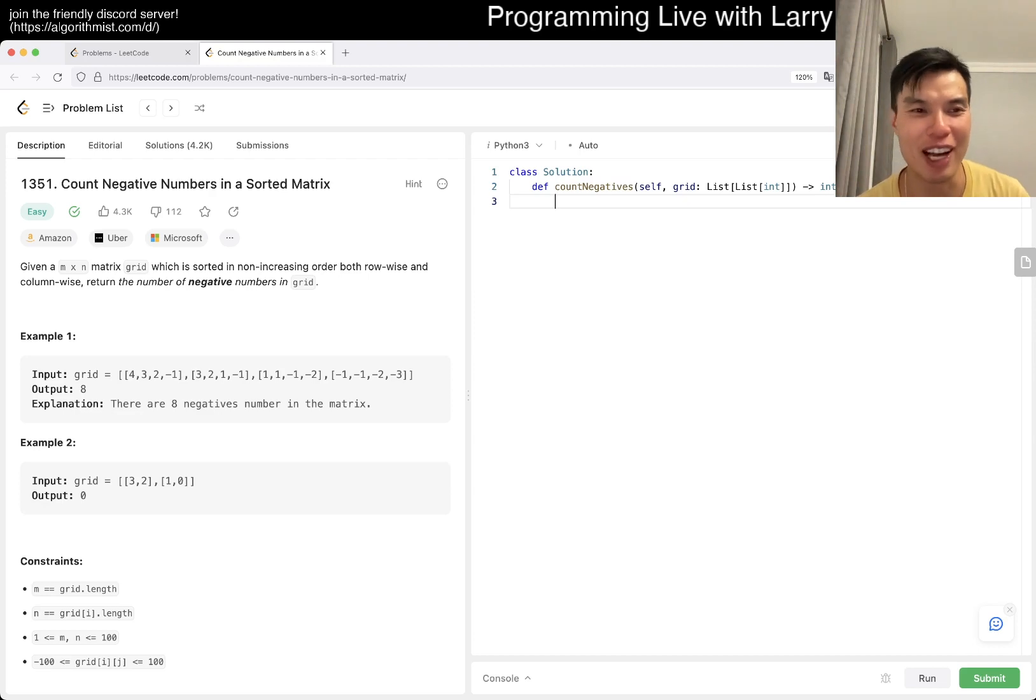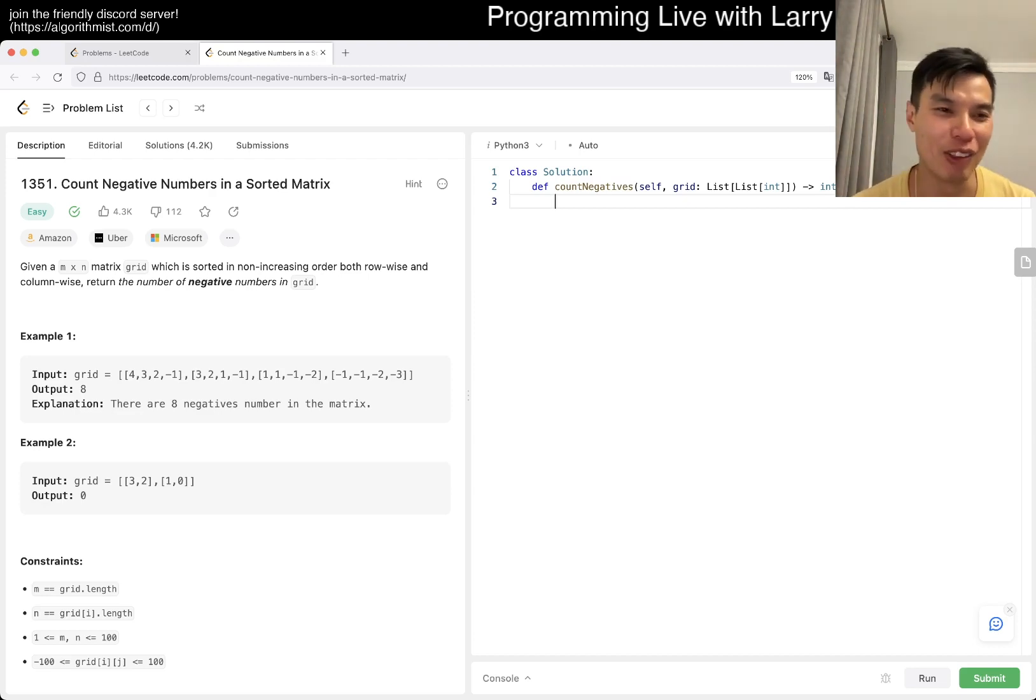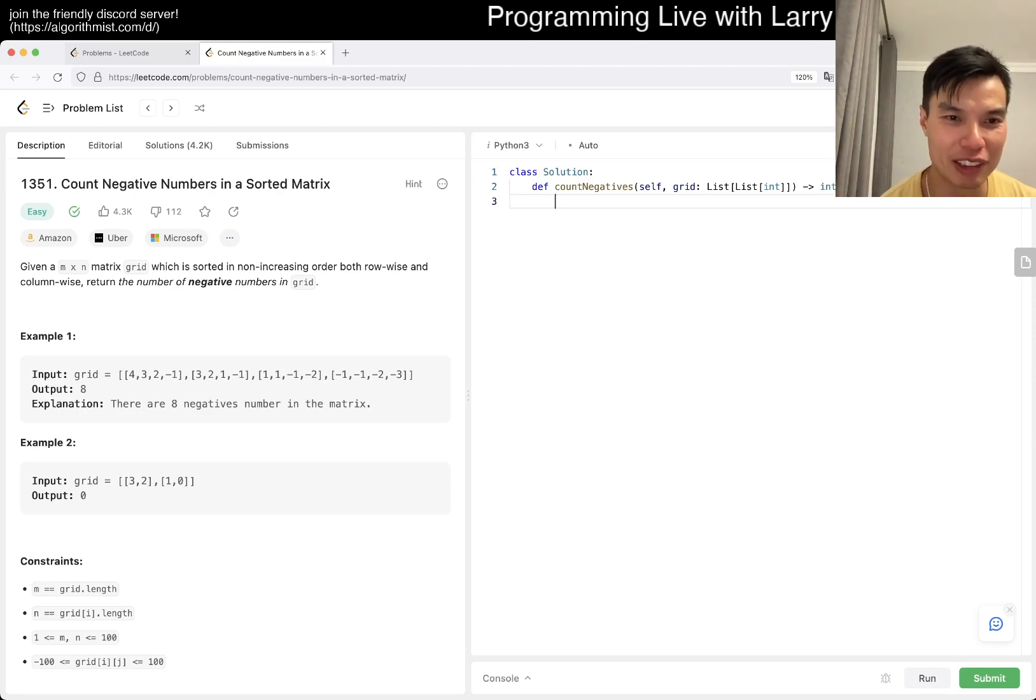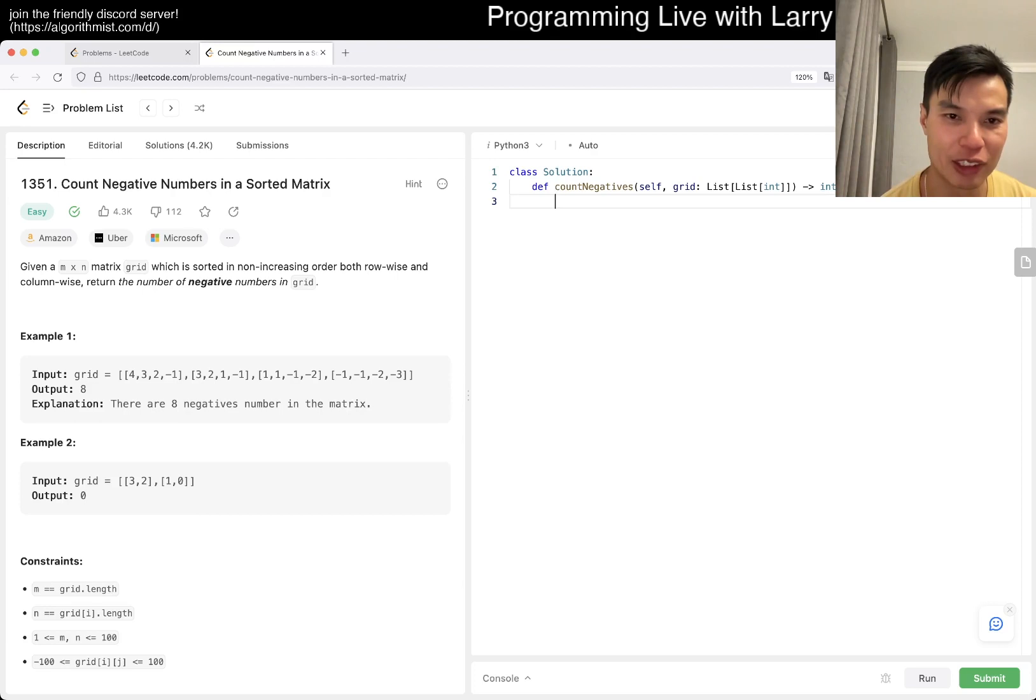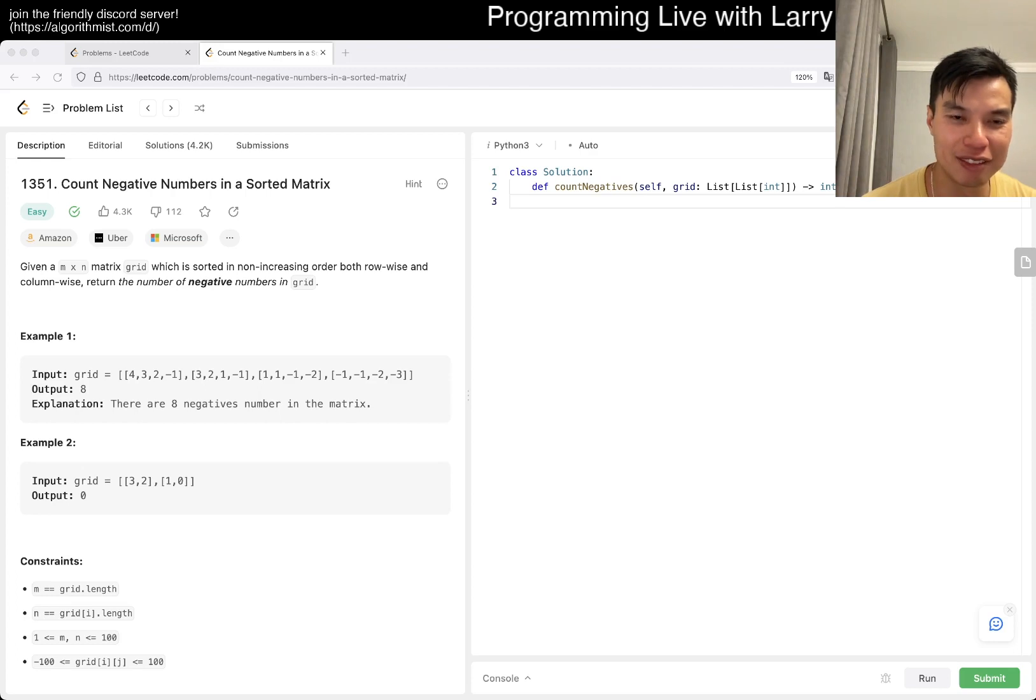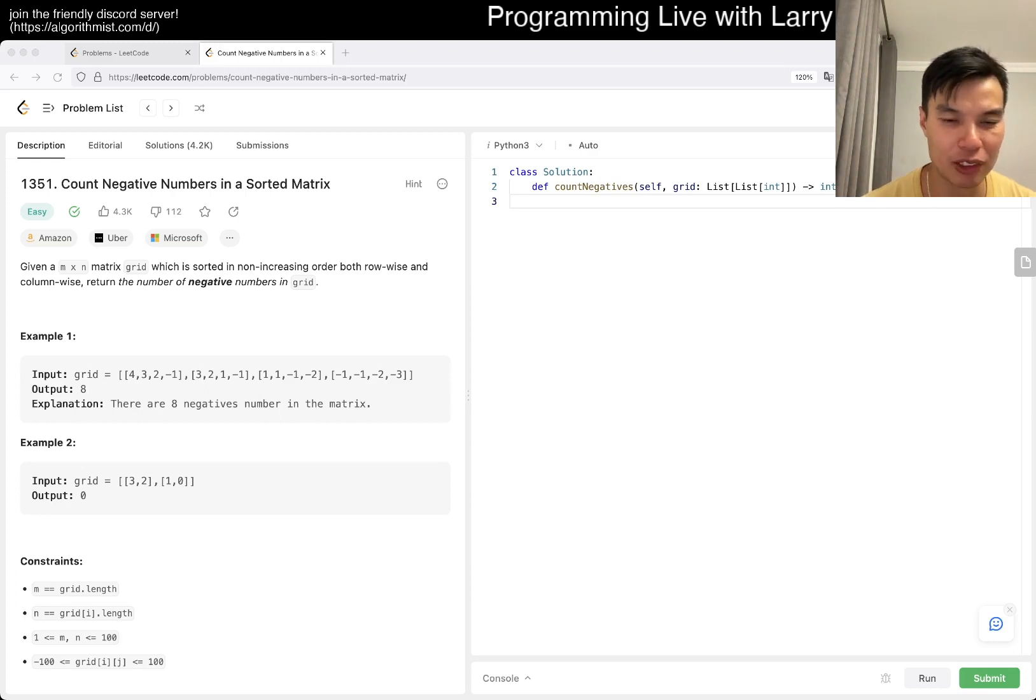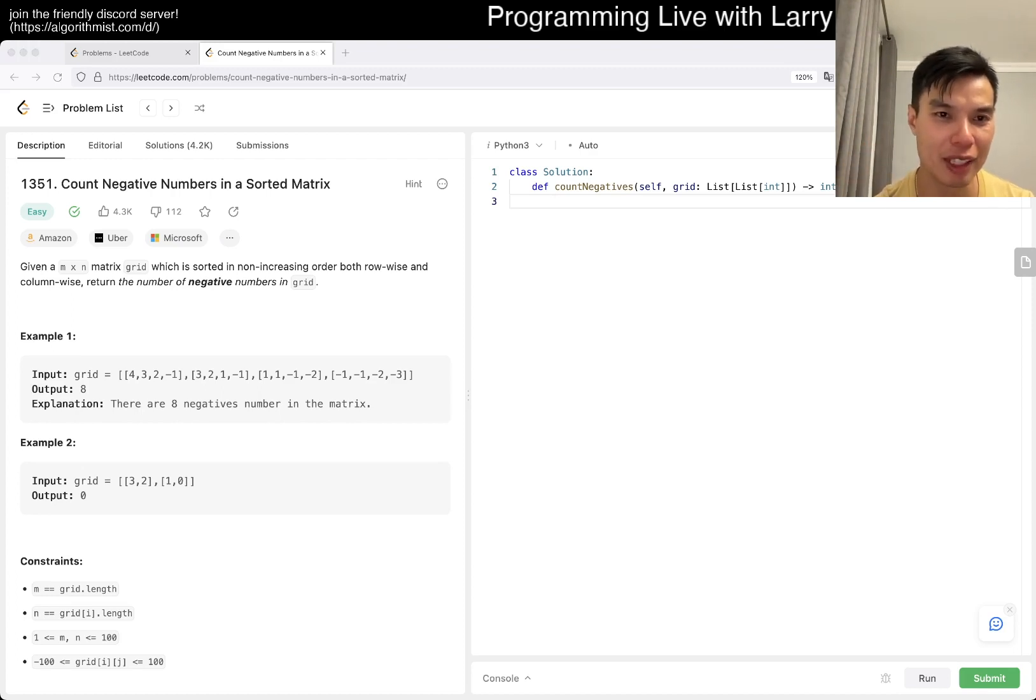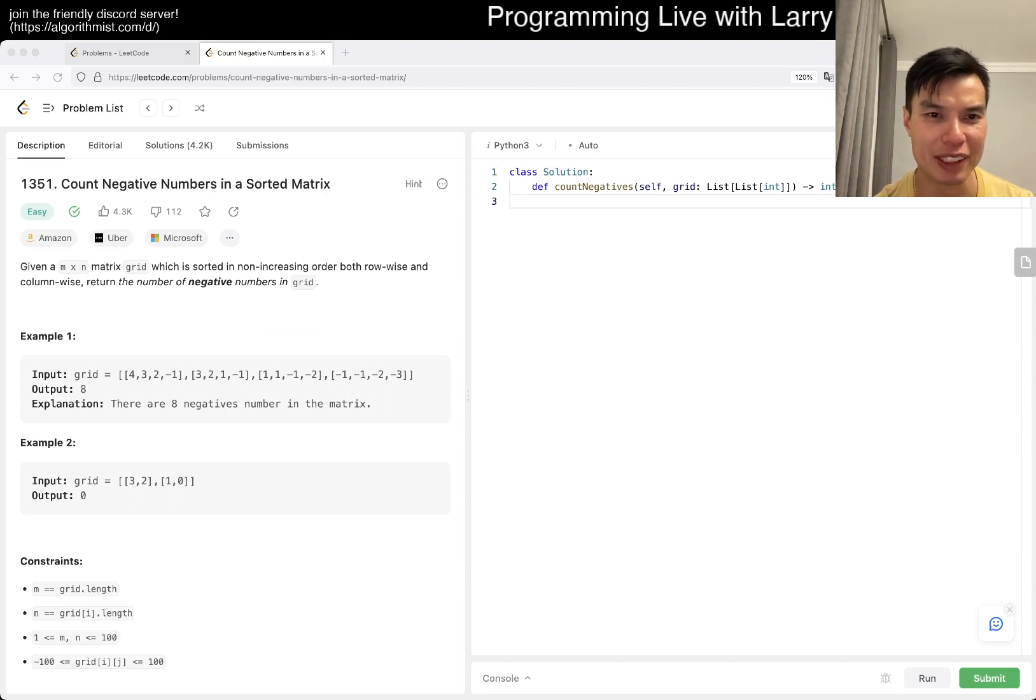Today's problem is 1351: Count Negative Numbers in a Sorted Matrix. Given the matrix, count the number of negative numbers. It's sorted non-increasing both ways. So it's basically decreasing except it can also be the same, right? Okay.